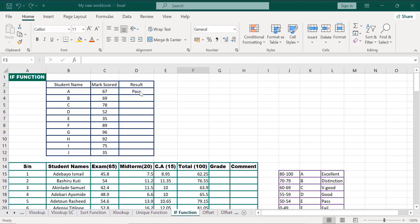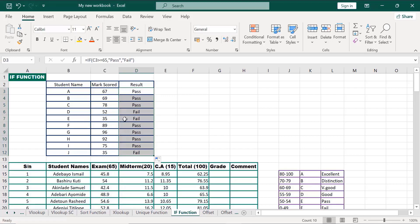To do this for the rest, you can just bring your cursor here and double-click or drag it down. It has actually applied the formula to the rest of the column. Let's check the formula — we have 69 here, and it says pass. We set the pass mark to be 65. So 69 is passed, 78 is passed, 52 is failed, 35 is failed, 89 is passed, 96 is passed, 92 is passed, 75 is passed, 35 is failed.